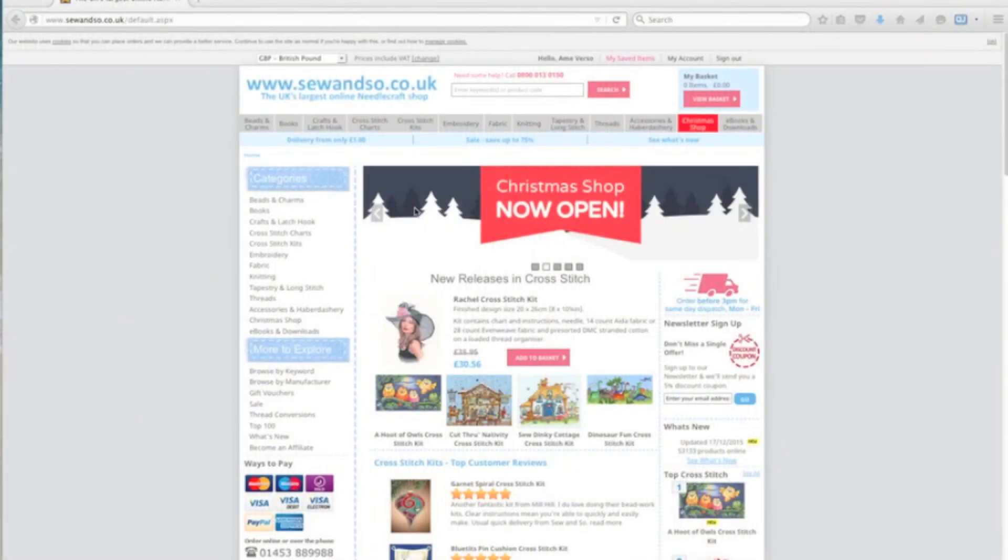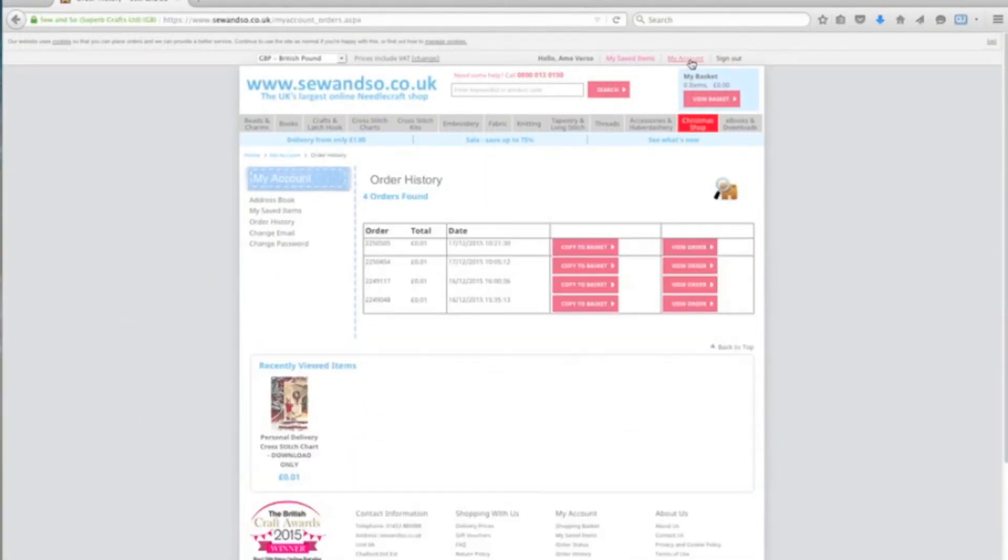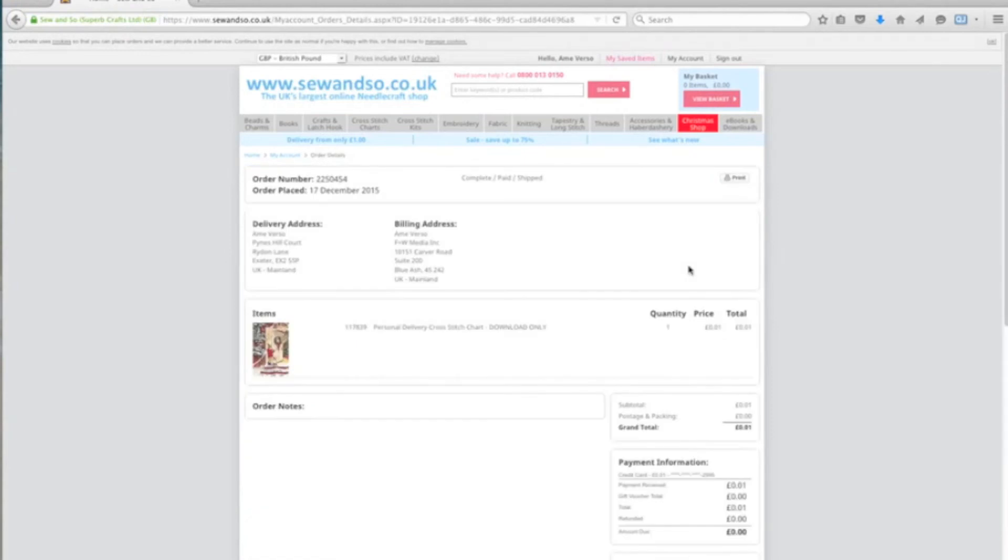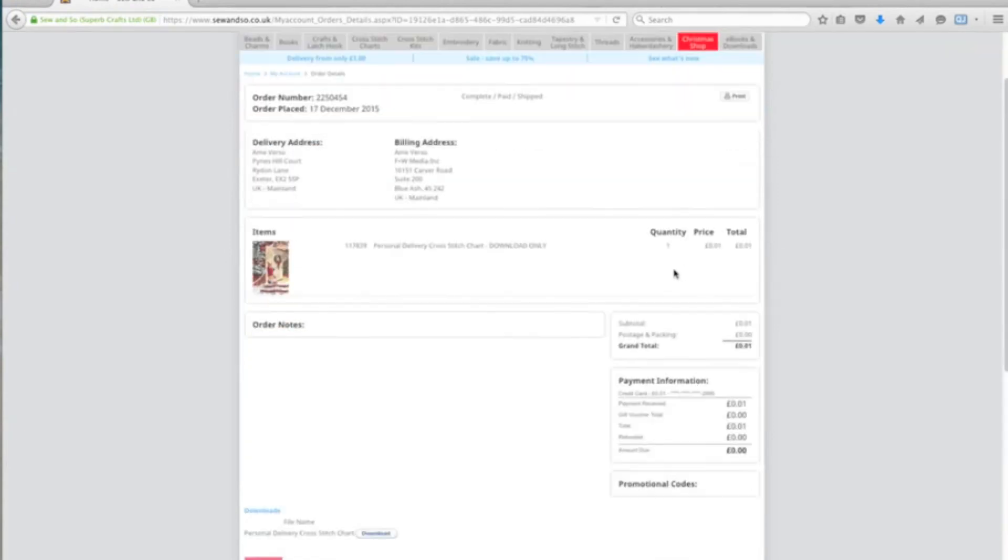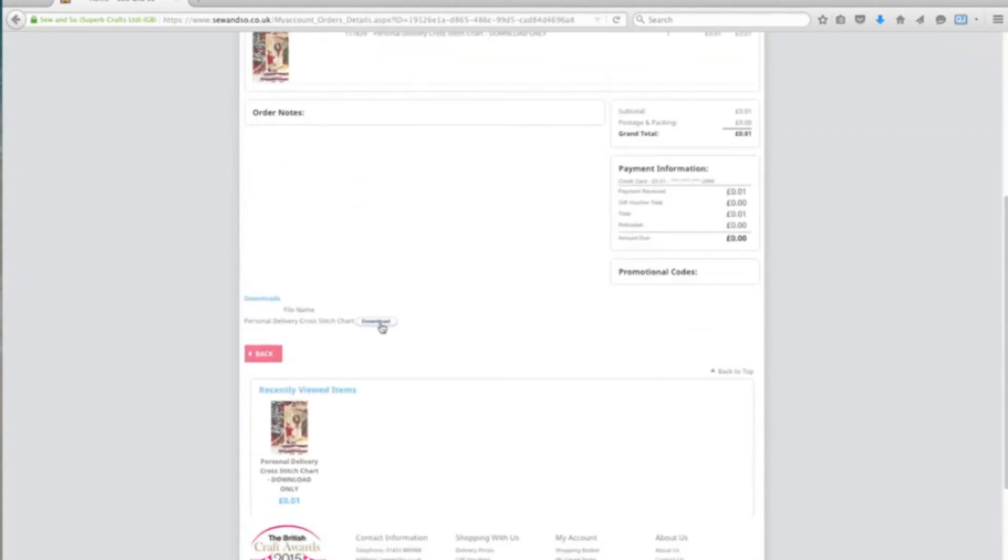If at any point you lose that download, you've deleted it, or you can't remember where it went, you can always go to your My Account area, locate the order, and then once you're into that order, you can scroll down and there's the download button again.